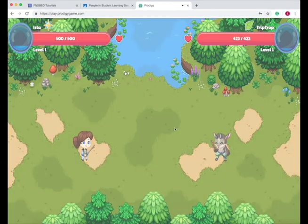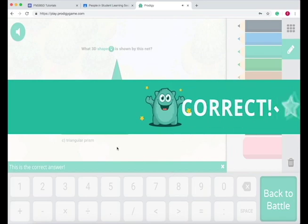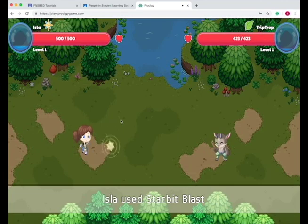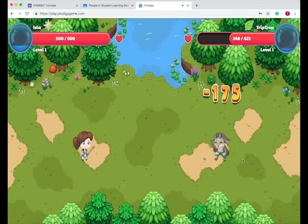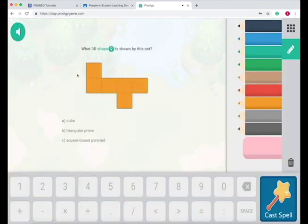You choose the correct answer and press cast spell. When you get it correct, you do damage to the other character. You work through the missions like this, solving problems and moving forward.